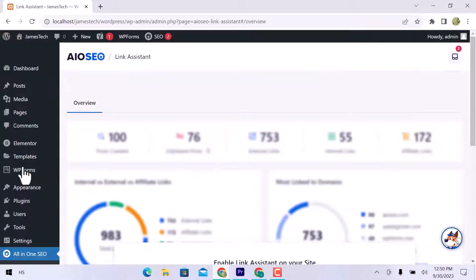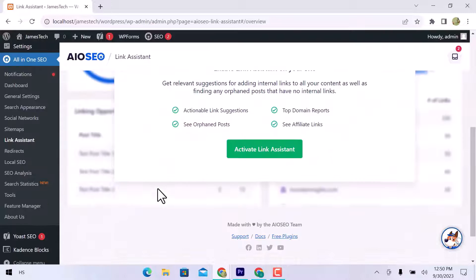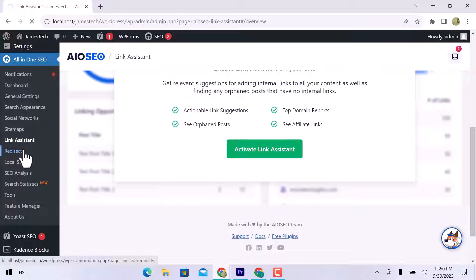In Link Assistant, you can add internal links to all your content. Click over the Activate Link Assistant to add external and internal links.